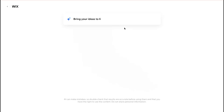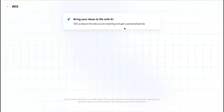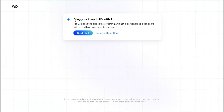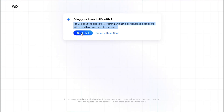After that we'll come to the next page where we have two options. If you know exactly what you want, you can click on 'Start Chat' and explain your vision — Wix AI will help you build it. But if you want to see some templates first, you can click on 'Setup Without Chat.'